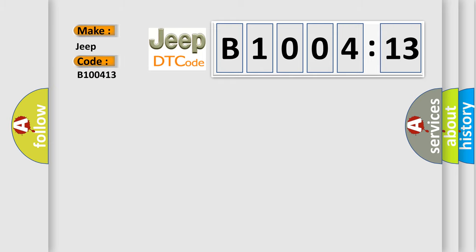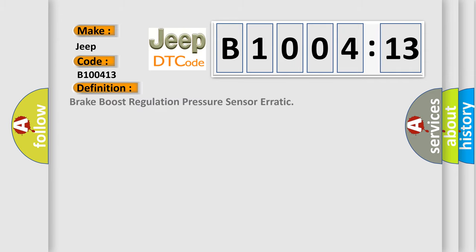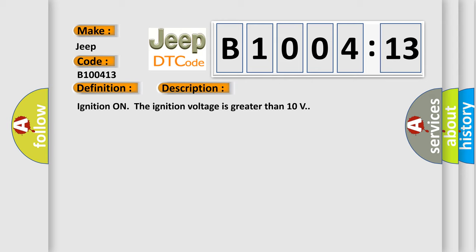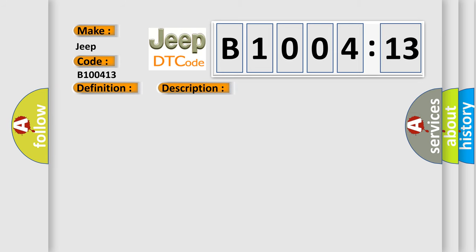The basic definition is Brake boost regulation pressure sensor erratic. And now this is a short description of this DTC code. Ignition on, the ignition voltage is greater than 10 volts. This diagnostic error occurs most often in these cases: